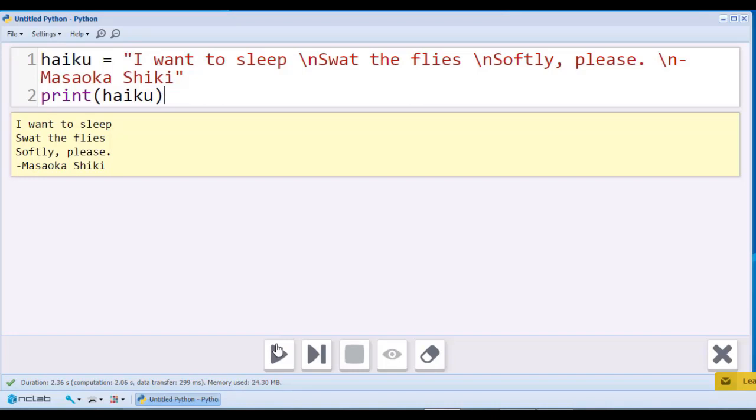But you can see that the words swat, softly, and the author's name have been printed on the next line. Our backslash n character has been interpreted as a new line command.